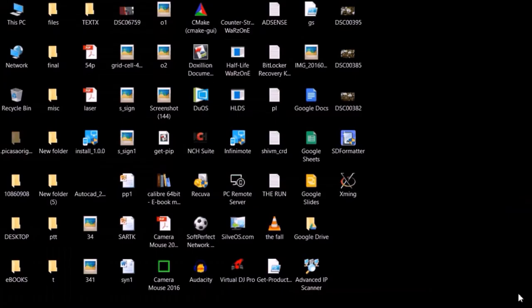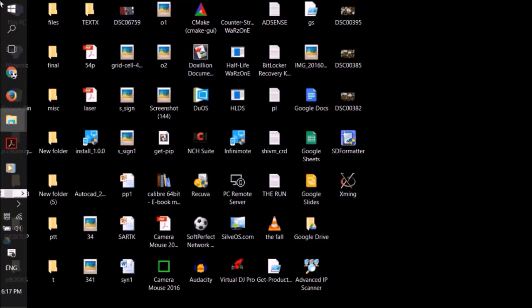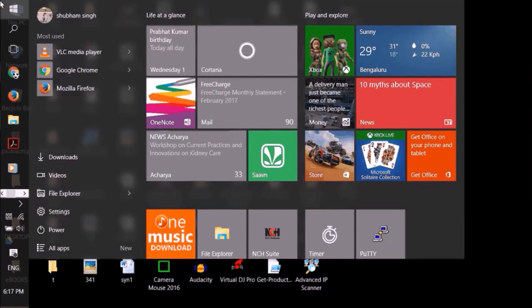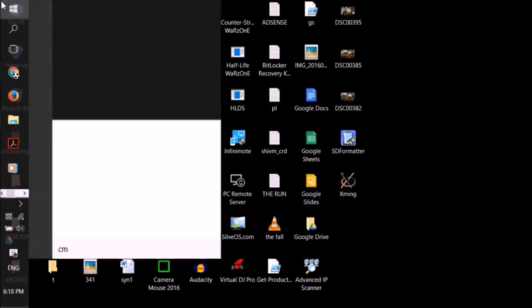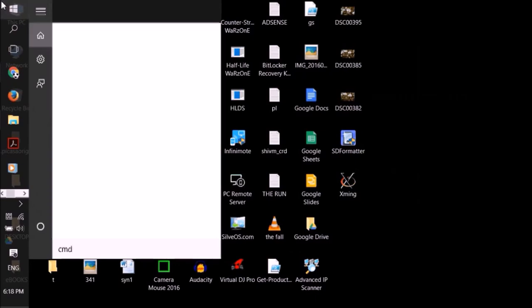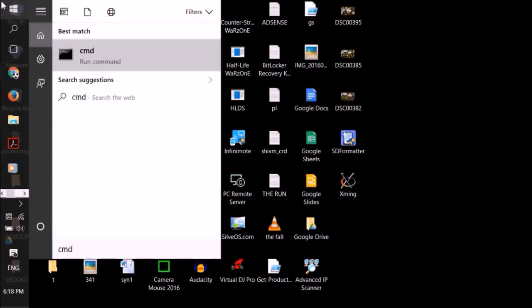Now what we are going to do is Raspbian doesn't allow SSH to be enabled by default at the time we download it and write it on the SD card. So we will enable that by using a simple method.